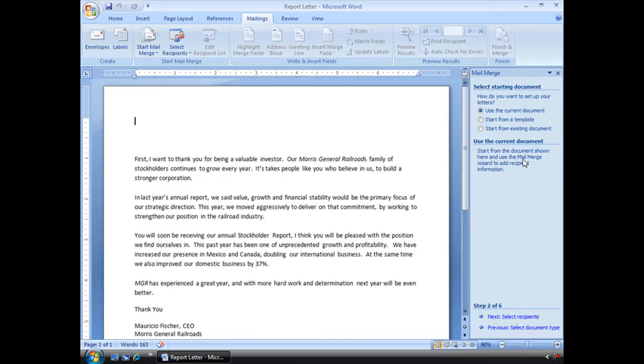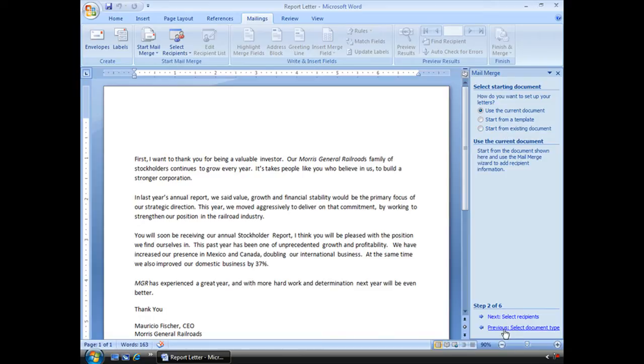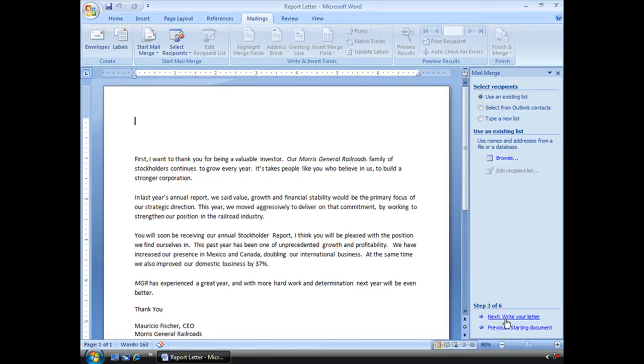Step two, select the starting document. Well I've already got it here so I'm going to use the current document, but I could start from a template or start with a new blank document too. Step two is done.